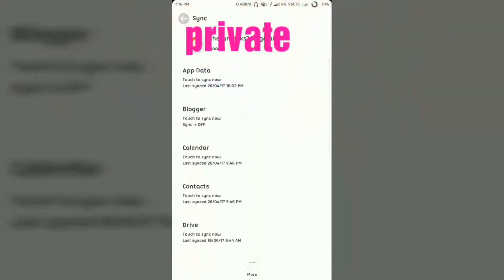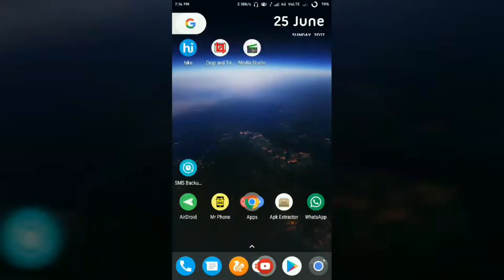Once you've selected your account, you'll see an option for Contacts. You can sync all other items too, but I want to sync only Contacts. Simply tap on Contacts, then a Sync button will appear — tap it to confirm that the account has started syncing your contacts.